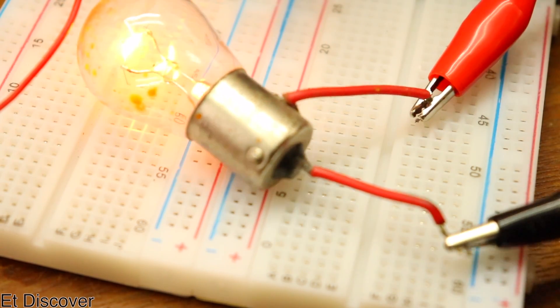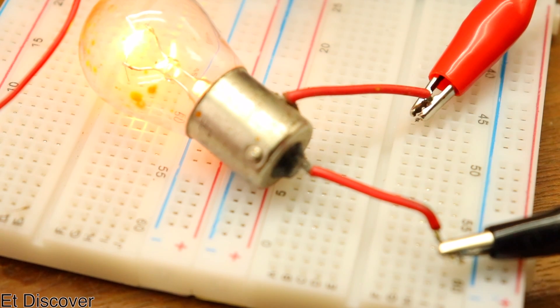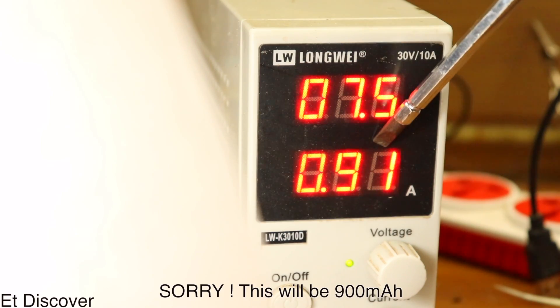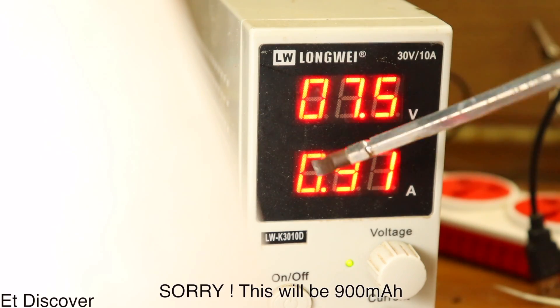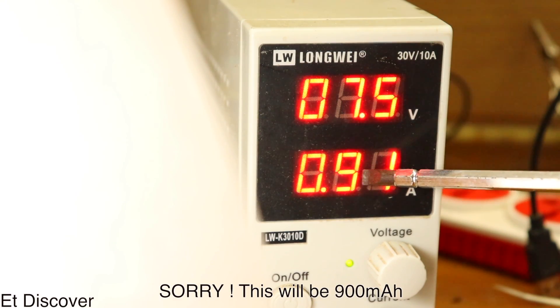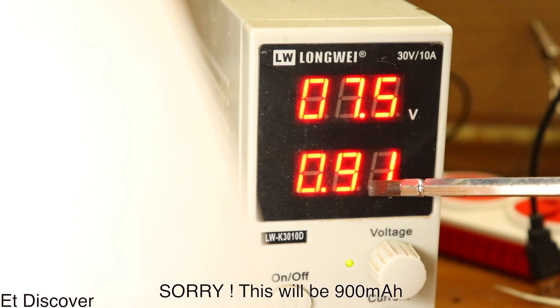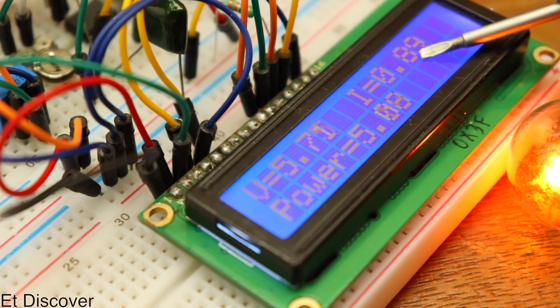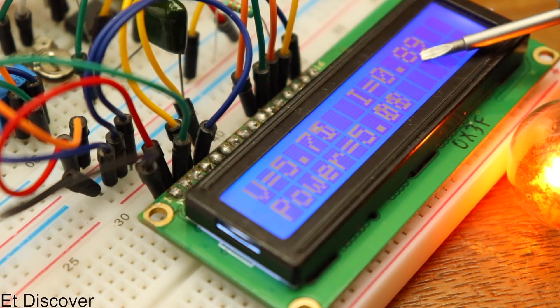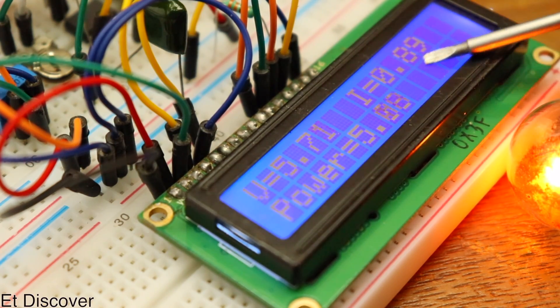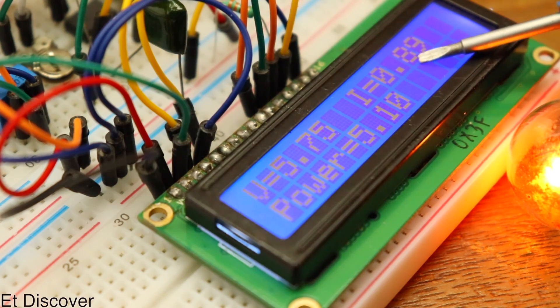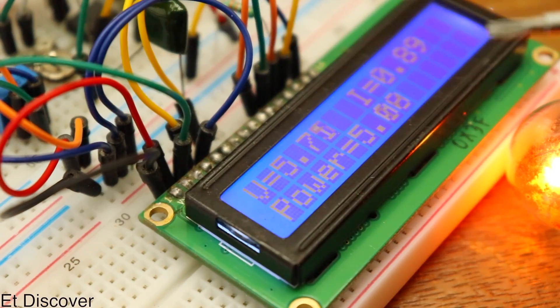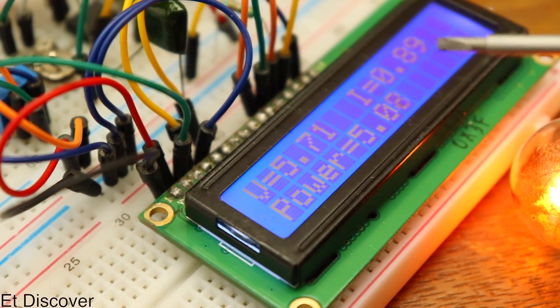I attached a 20W filament bulb with it. And you can see my power supply is saying it's consuming approximately 800mA current. And my Arduino wattmeter is pretty much the same as my power supply. I think this is quite usable.